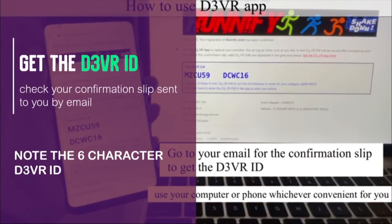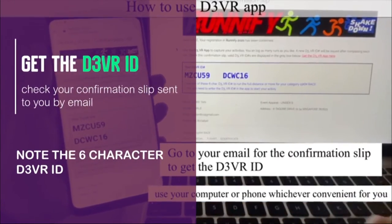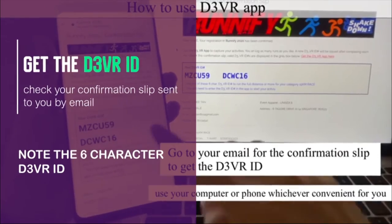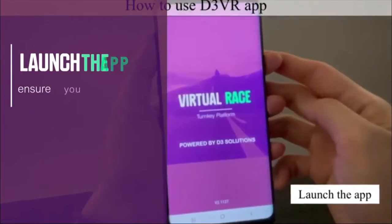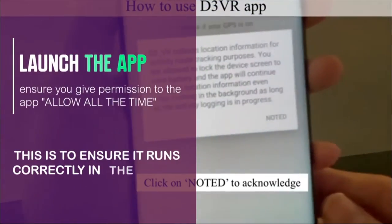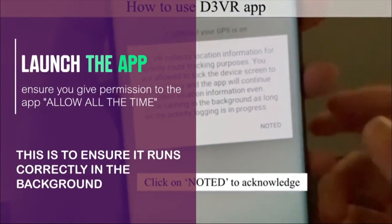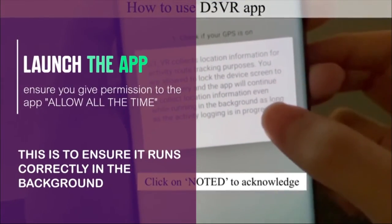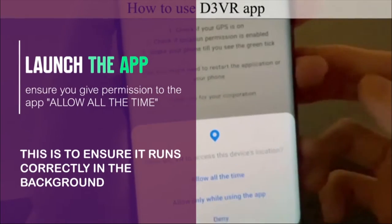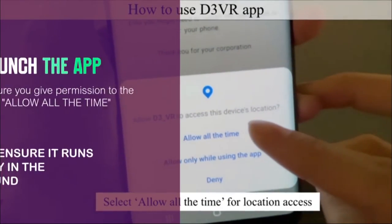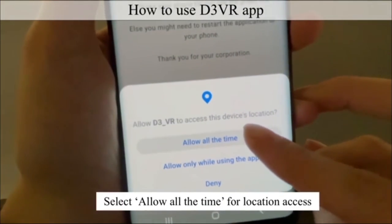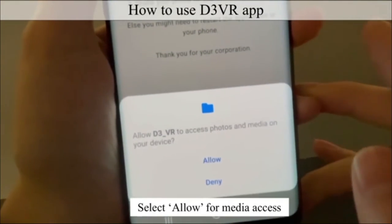You can get your d3vr ID code from your confirmation slip sent to your email. Ensure you set the permissions to allow all the time — this is to ensure the GPS activity logging continues in the background while the screen is off.